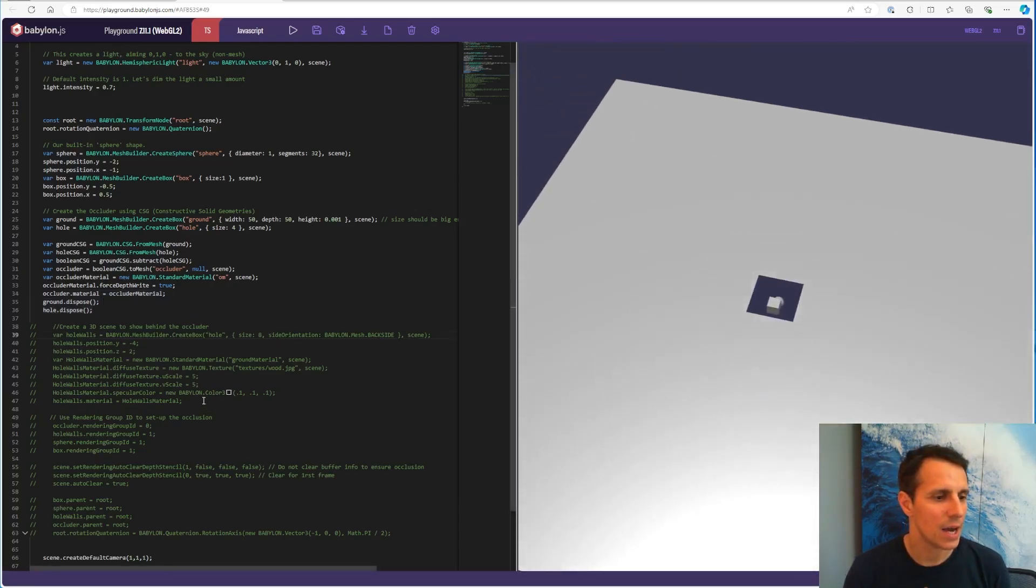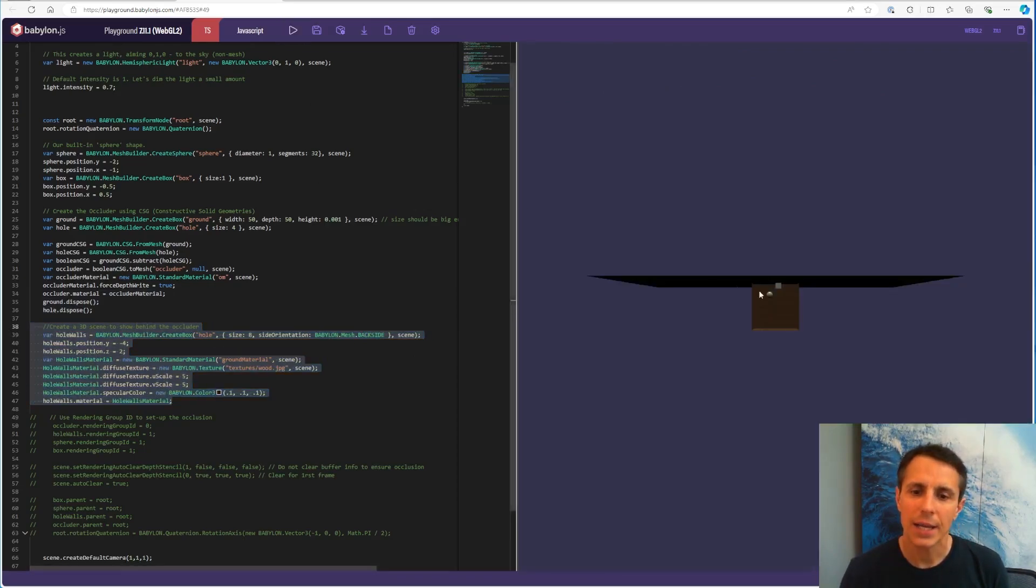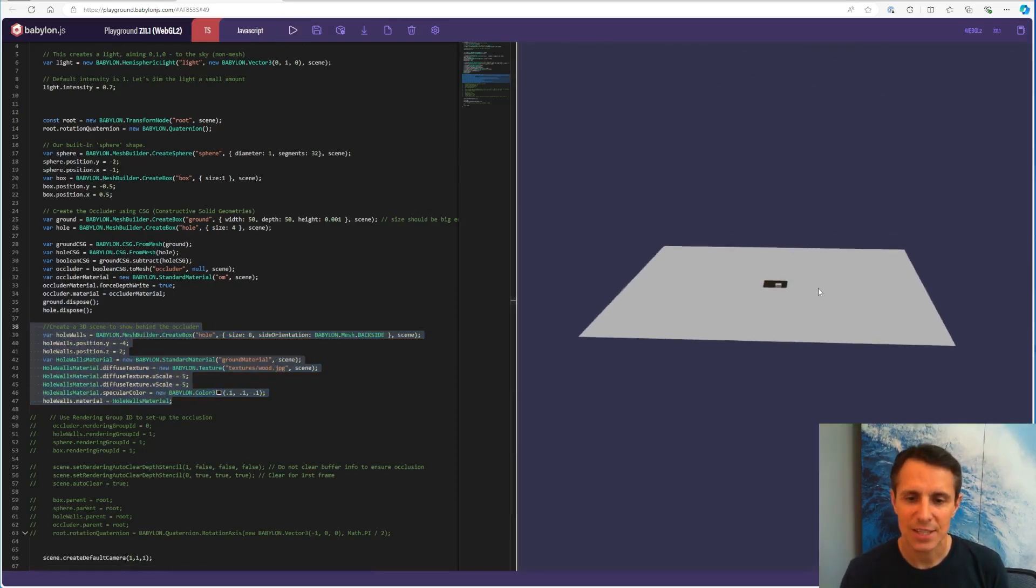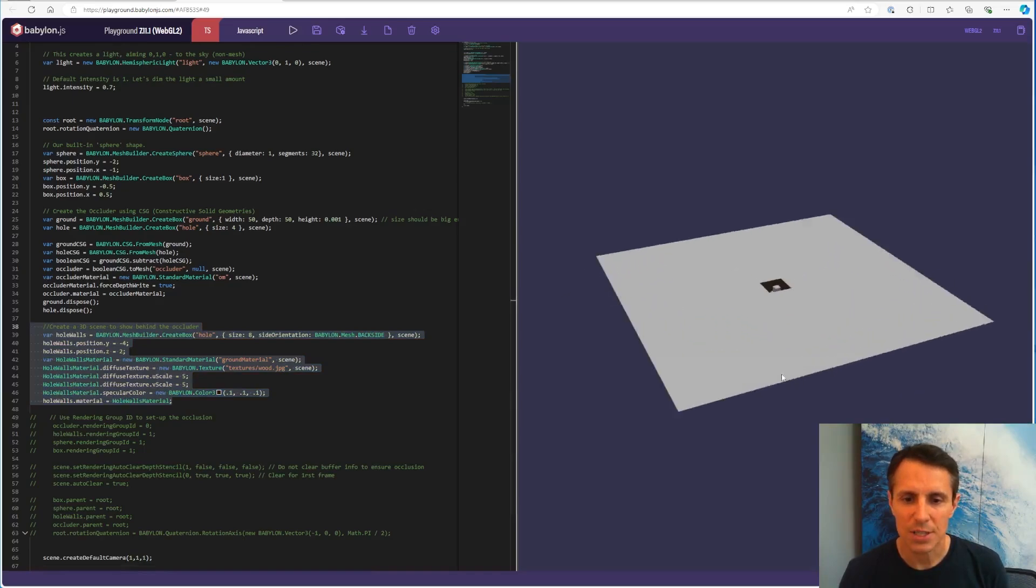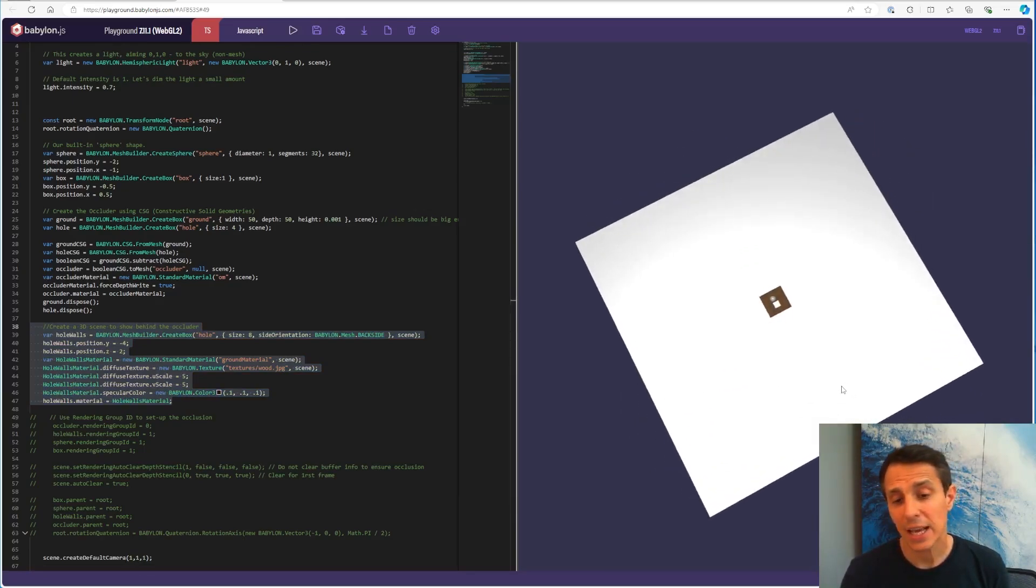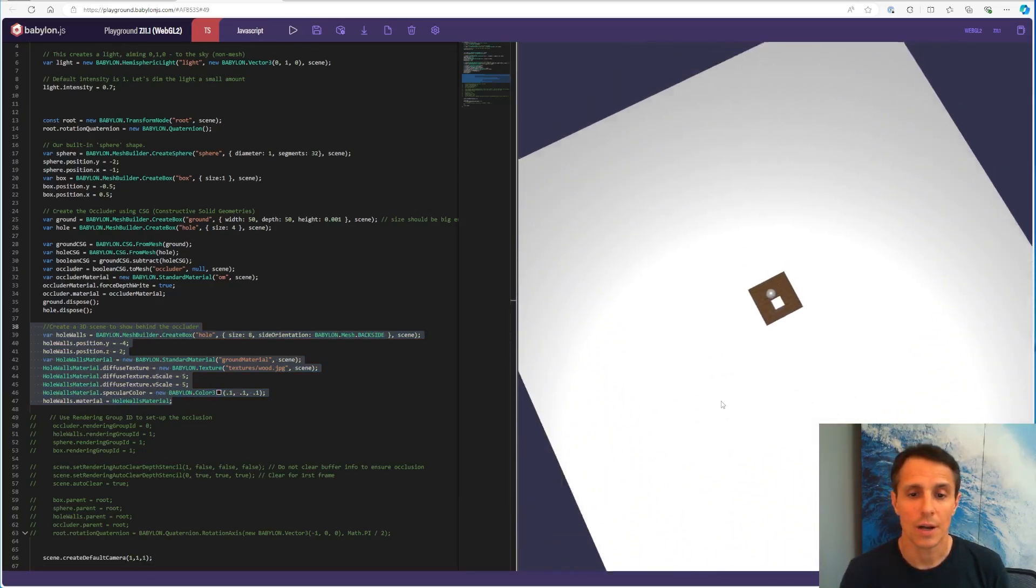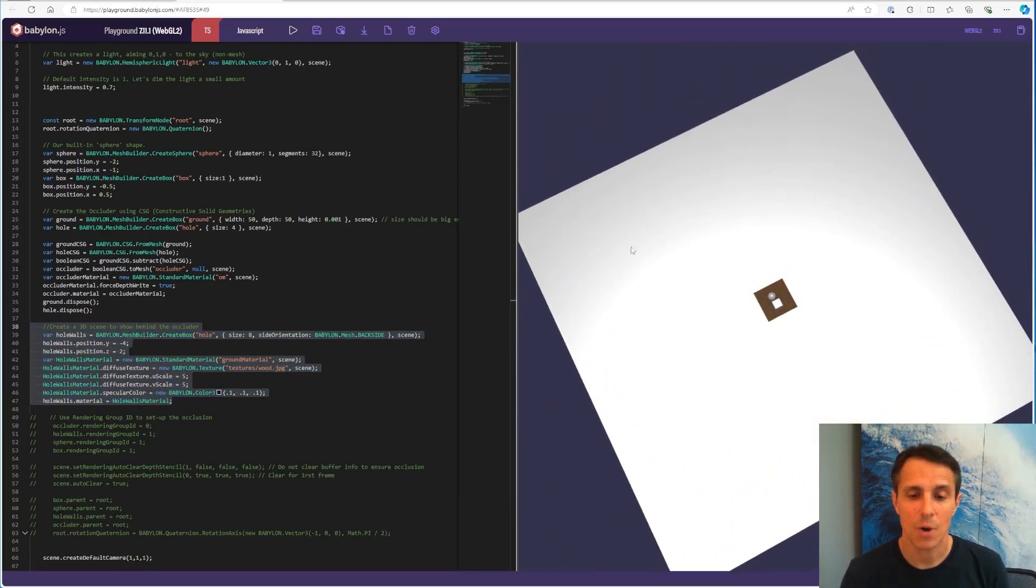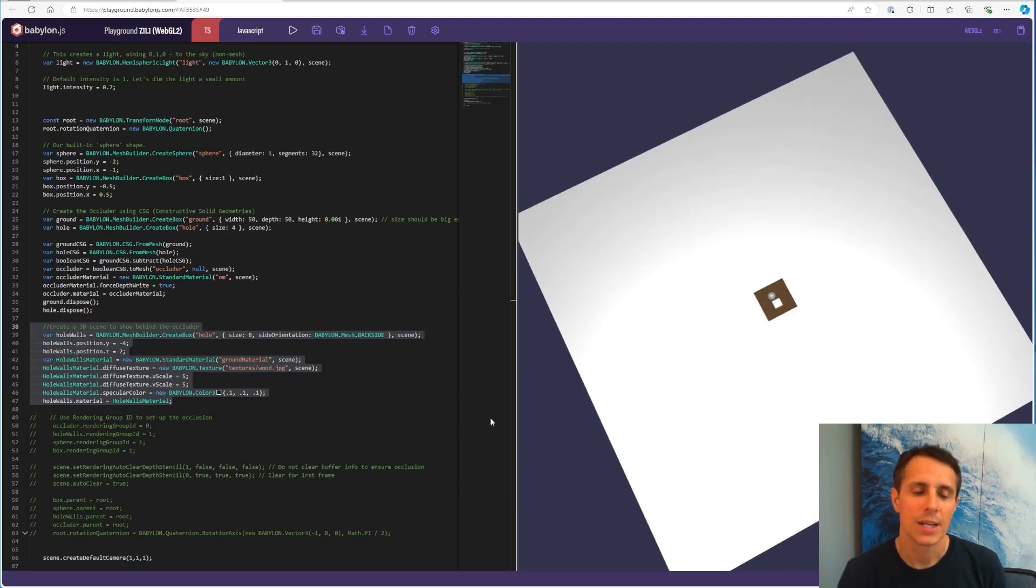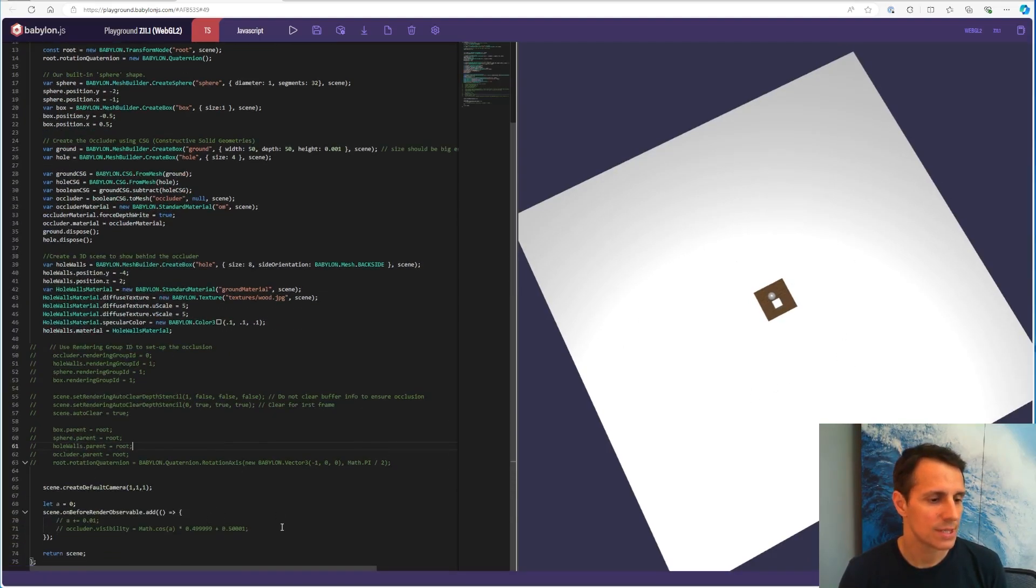All right, let's add now a 3D world behind it. So that's this wooden box here. So it looks like I have achieved what I want, except that now I don't want to see this plane, right?